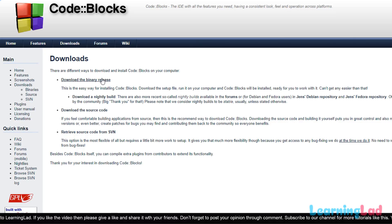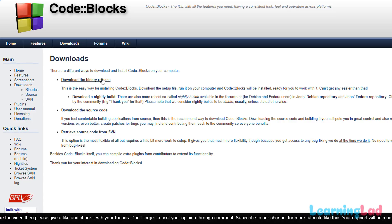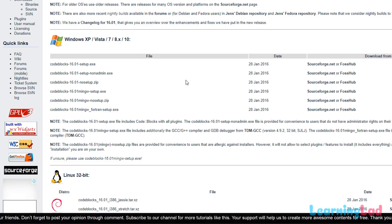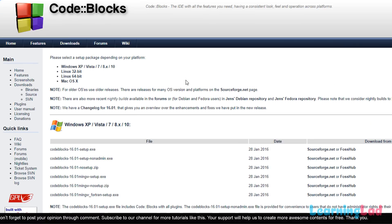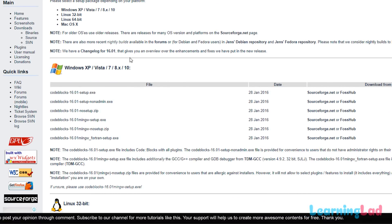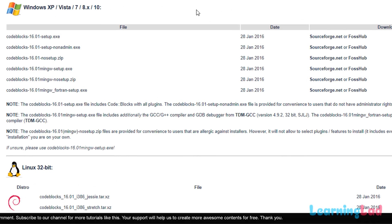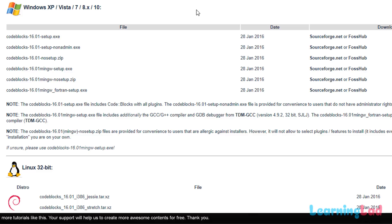Select the binary release, which means we are going to download the setup files. Code::Blocks is available for all three platforms, so select your platform. Here I'm downloading for Windows. You have the option of installing Code::Blocks alone or Code::Blocks along with MinGW.